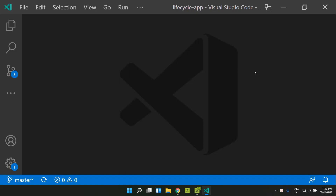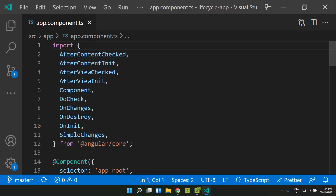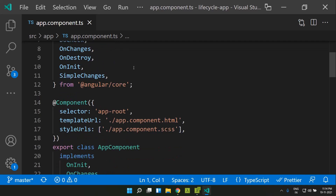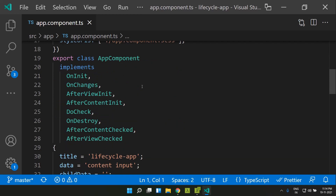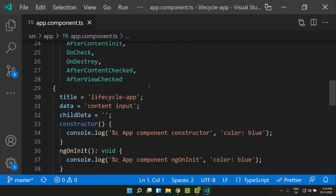Hi all, today we will be taking a look at the lifecycle of components, directives and services and also the related lifecycle hooks that are available for this. For demonstration purpose, I have created a sample Angular 13 application and I have created an app component within which I have implemented all the lifecycle hooks that are available for a component. So let's go through each of these lifecycle hooks.